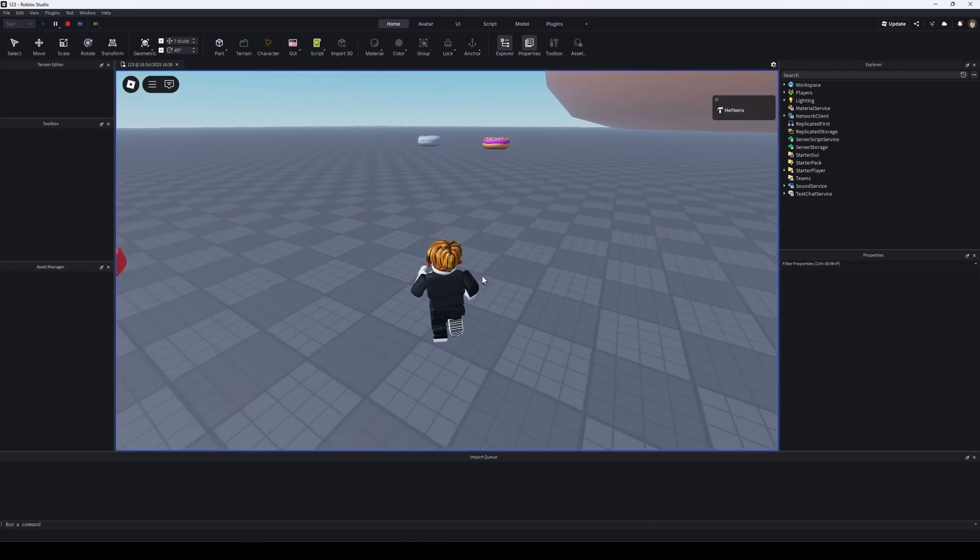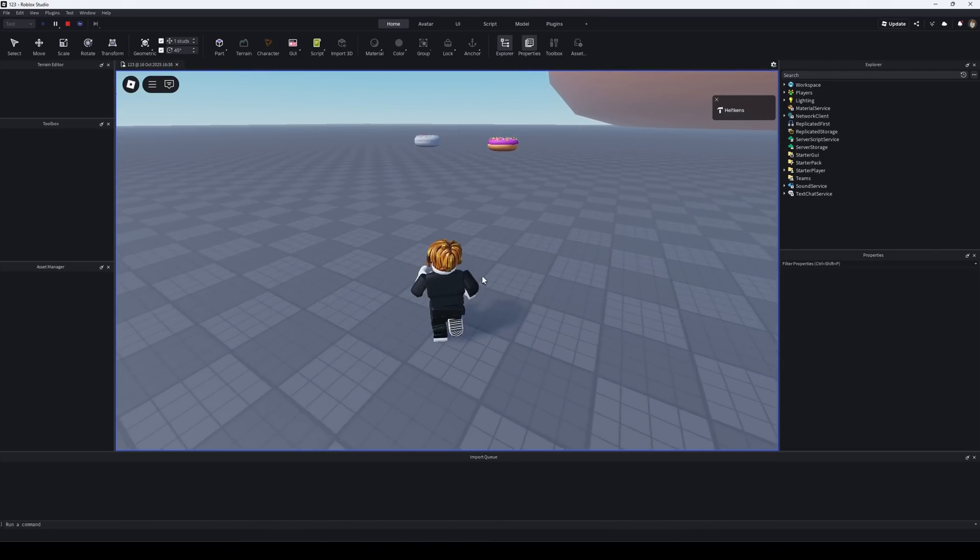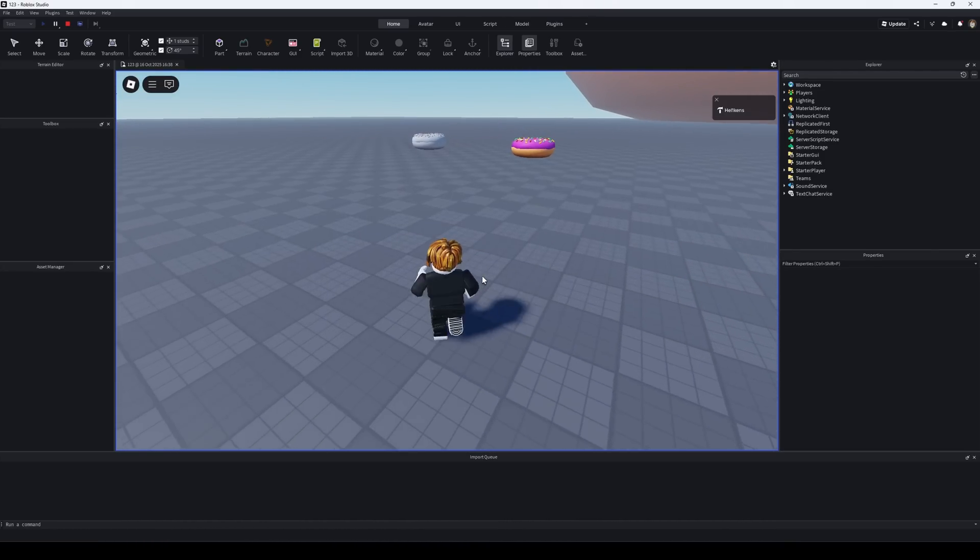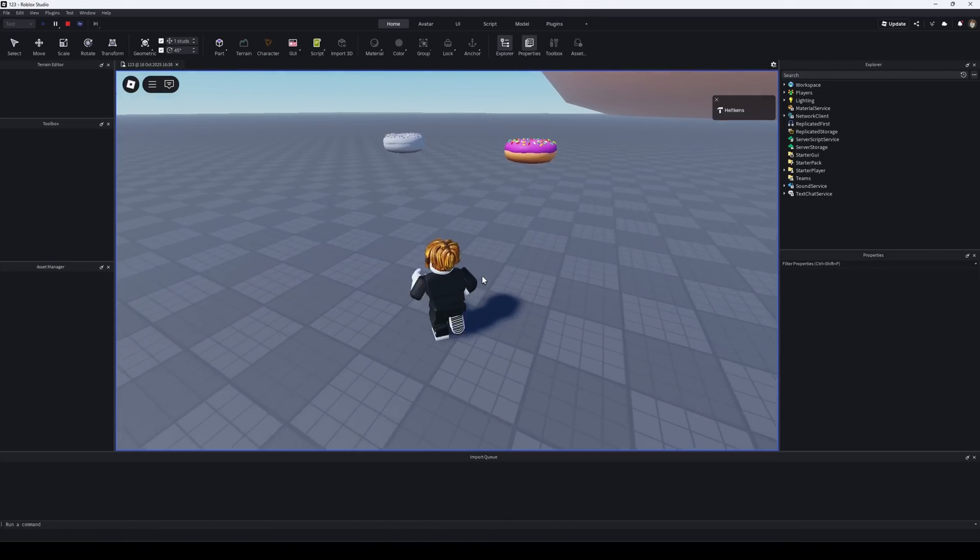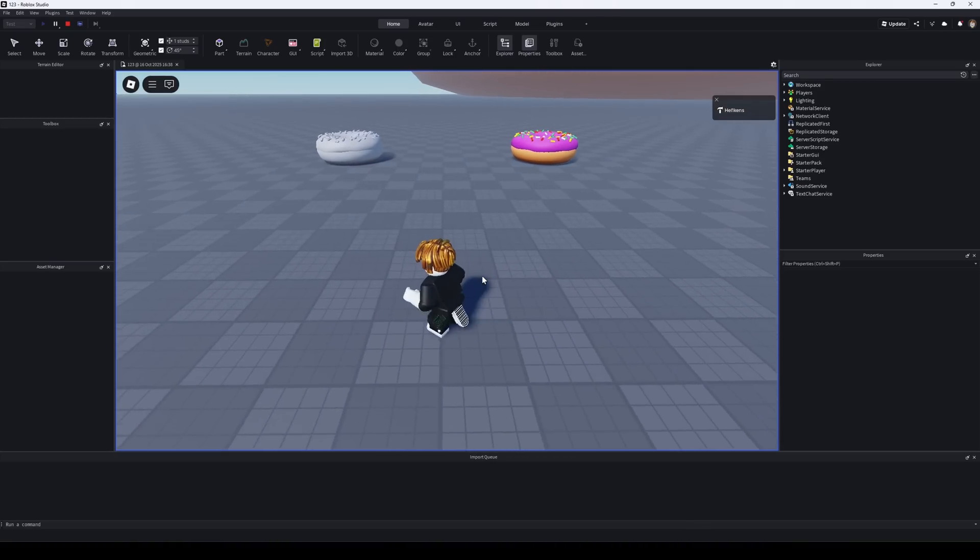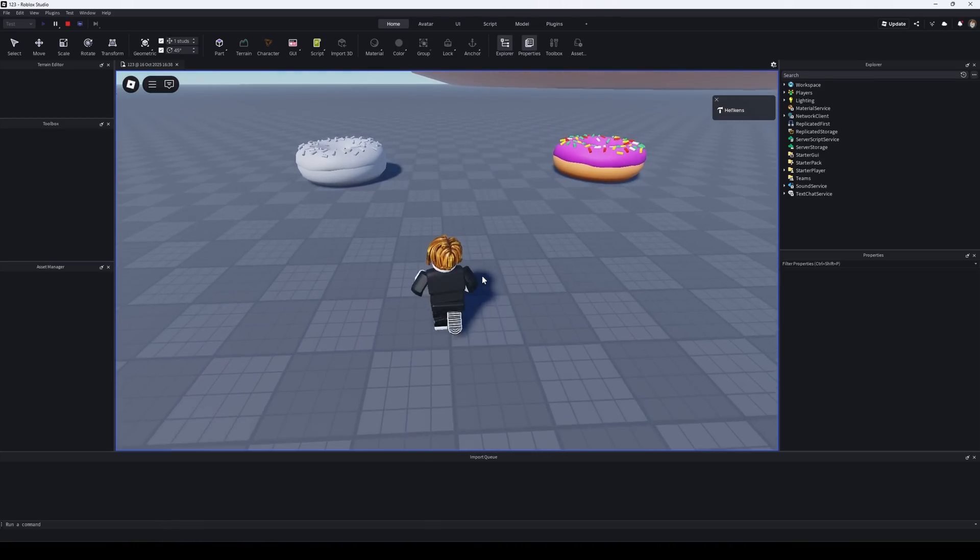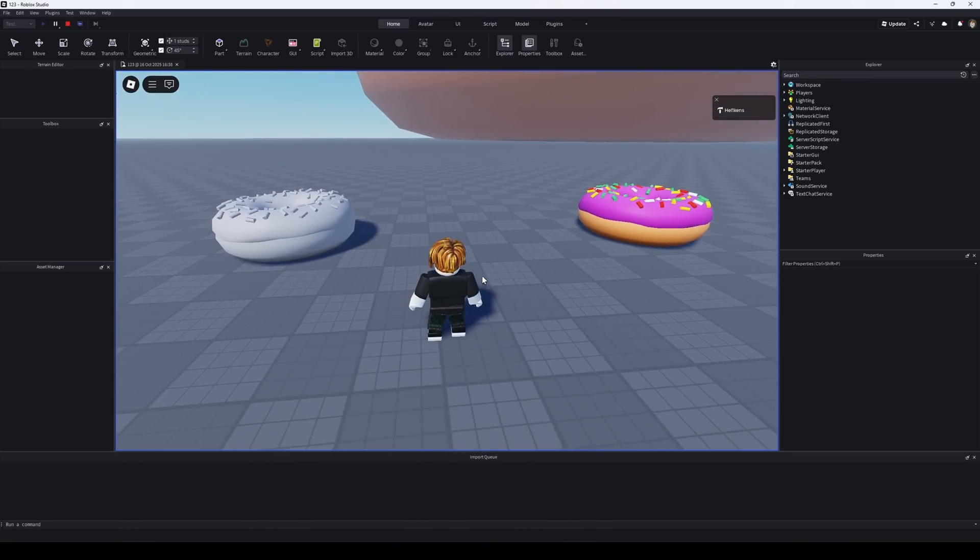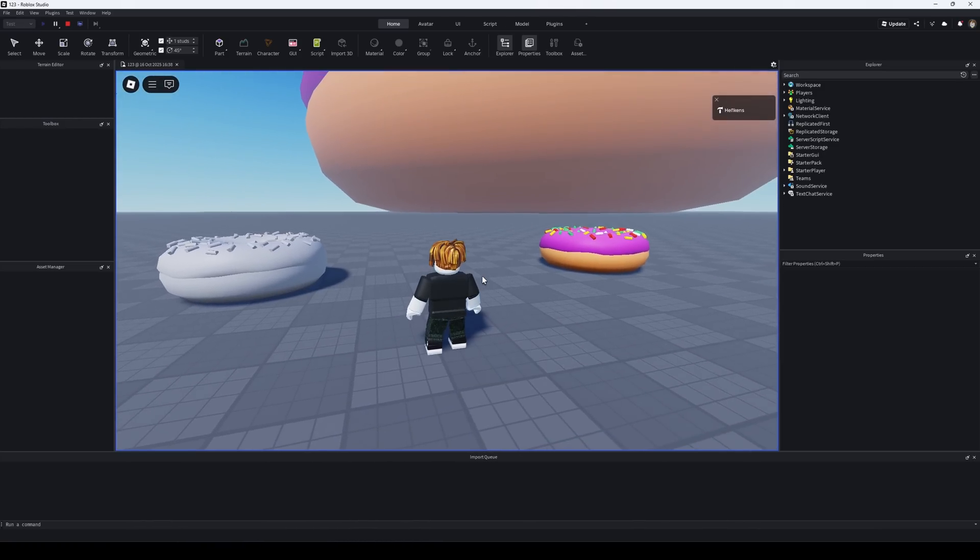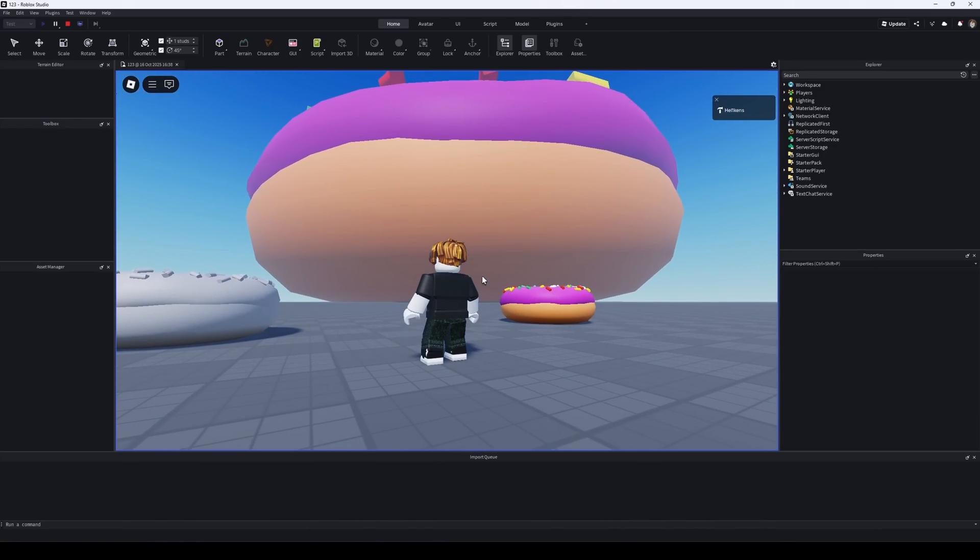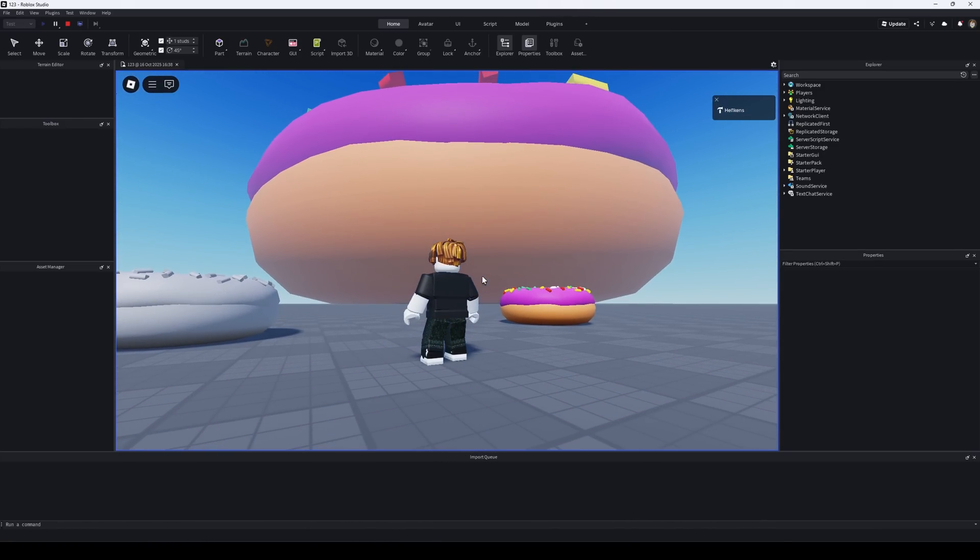FBX automatically applies textures if they're located near the model, but the scale in Roblox might be off. That's easy to fix manually. OBJ gives the correct scale, but it merges all objects into one, which isn't always convenient.